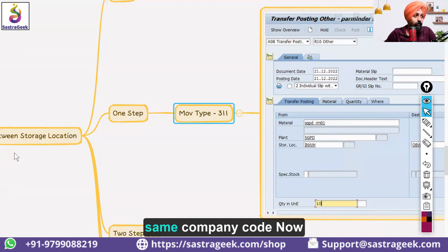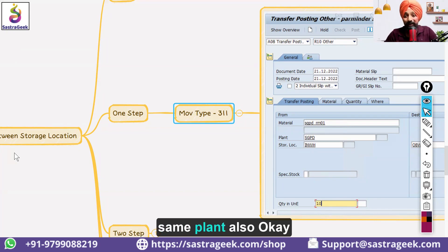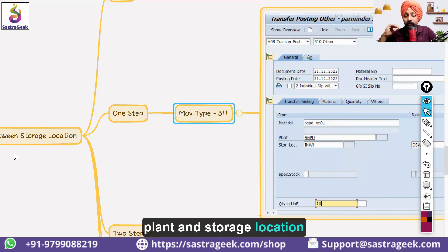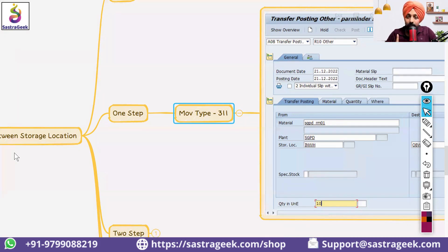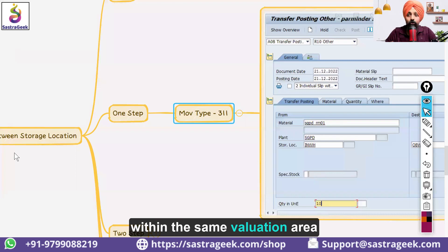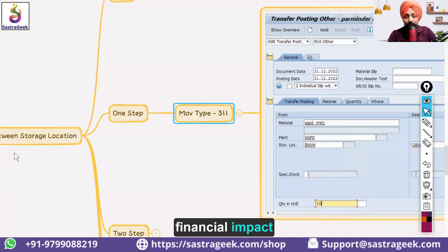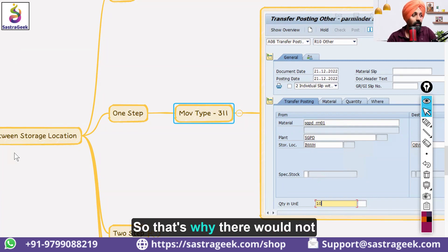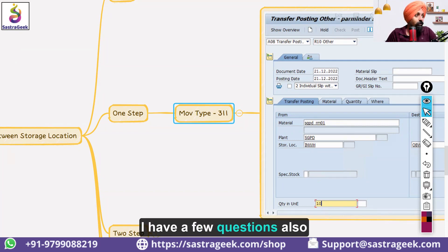Why are there no financial entries in this transaction? Because both storage locations belong to the same company code and also to the same plant. Since they belong to the same plant, the transaction is within the same valuation area, so there is no financial impact. Your financial general ledger accounts do not change with storage location movements, which is why no financial entries are generated.